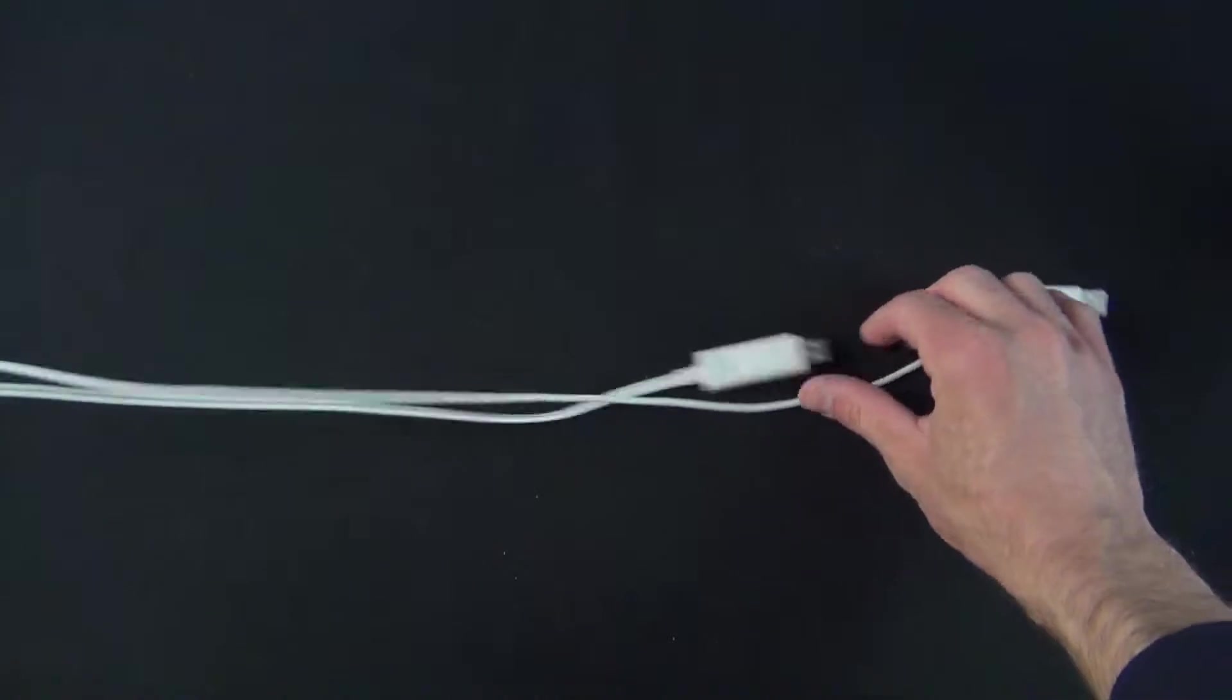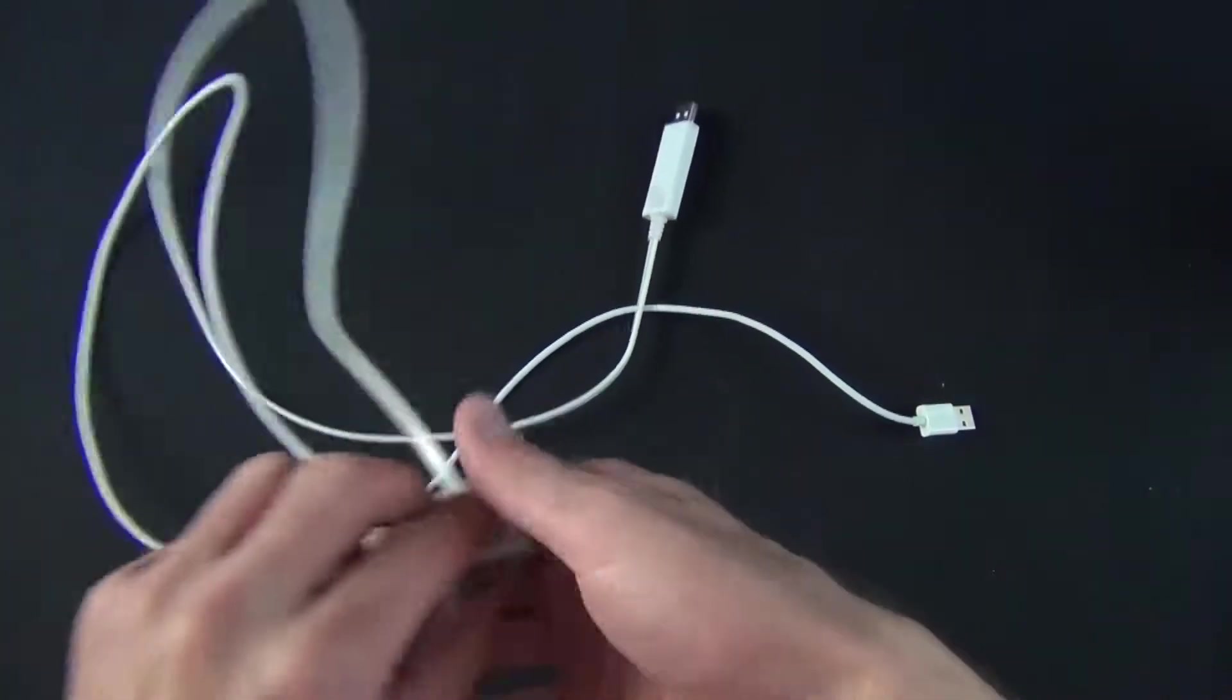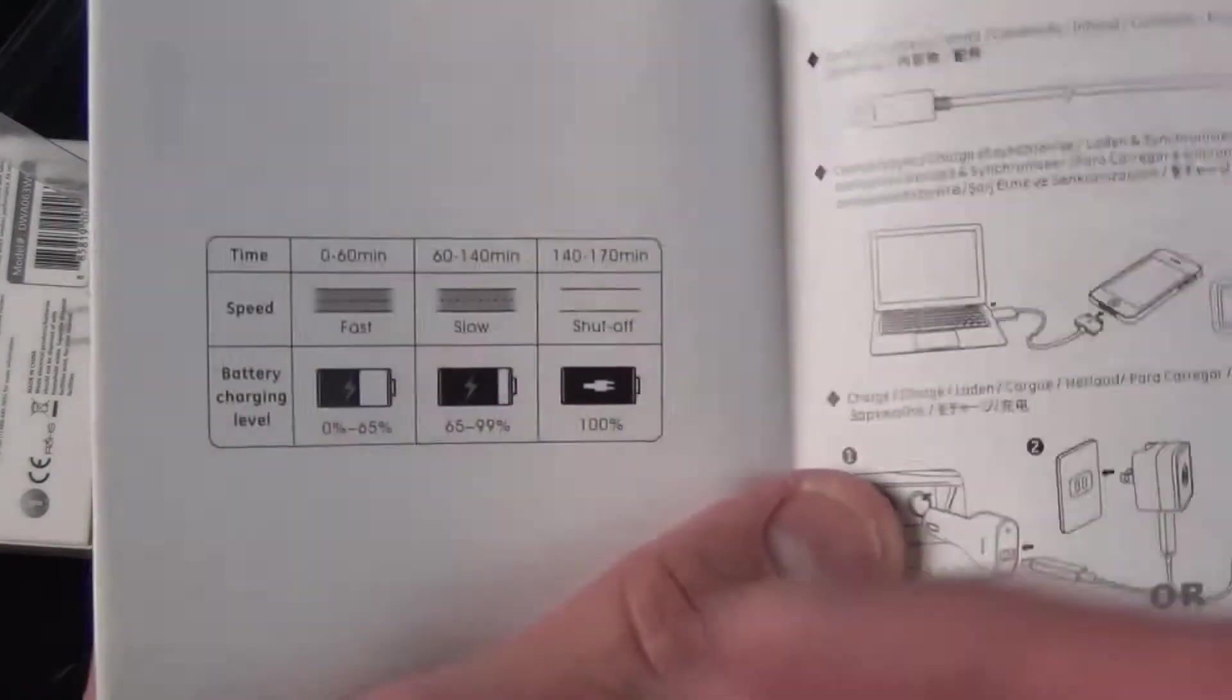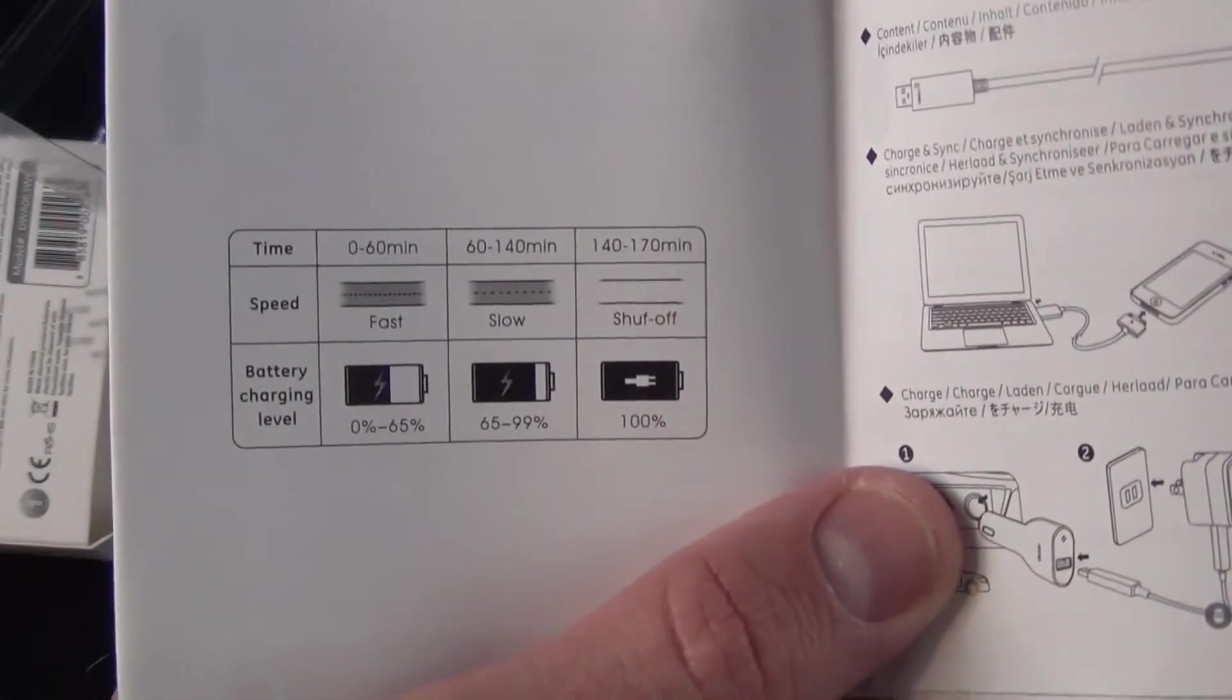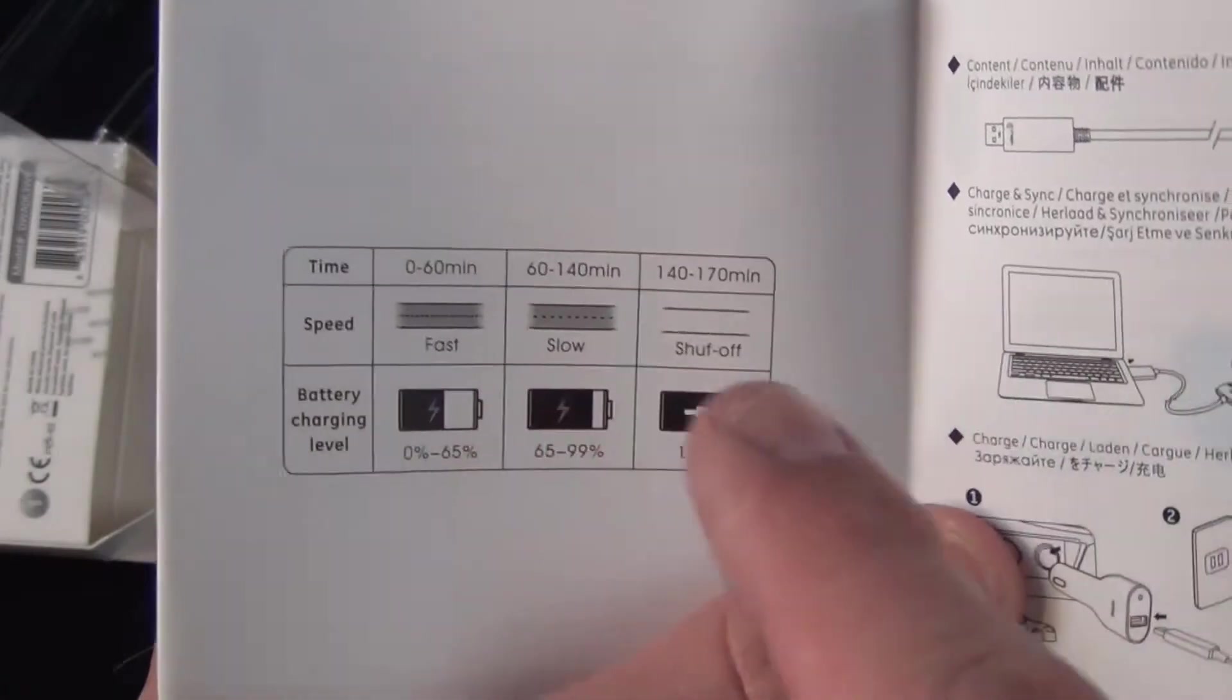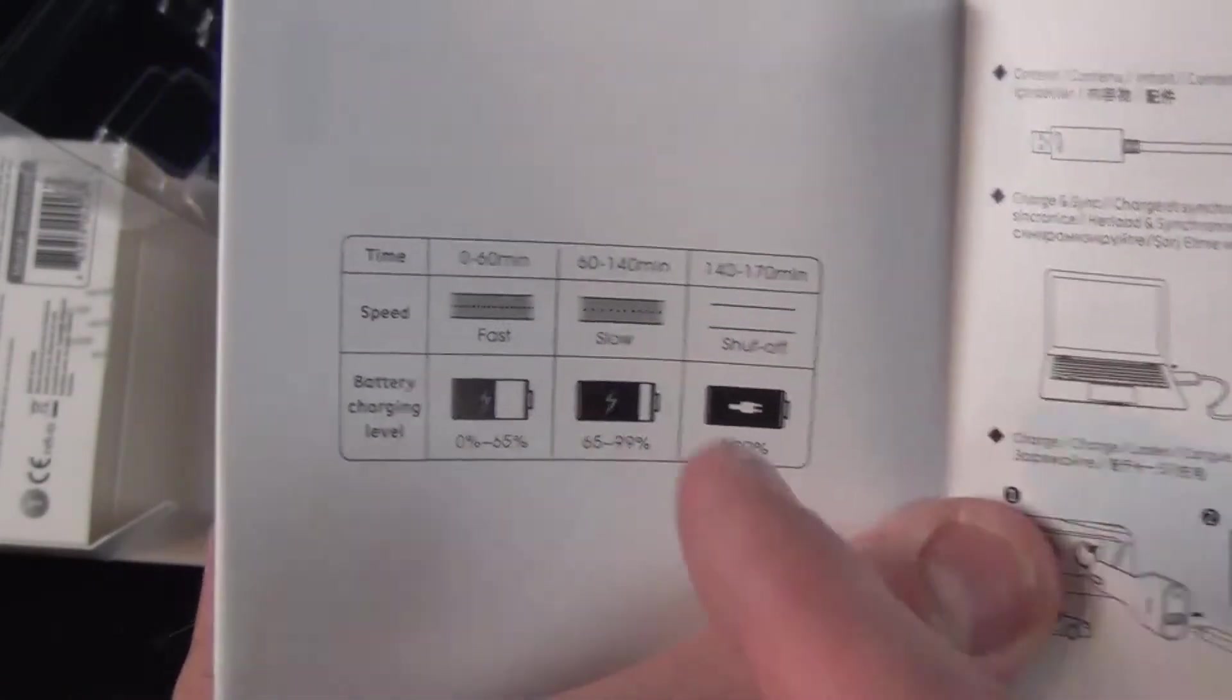The literature explains that the light strobing pattern indicates charging status. It's not just on or off - the pattern speed tells you the charge level. Fast pattern means about 65% or less battery.